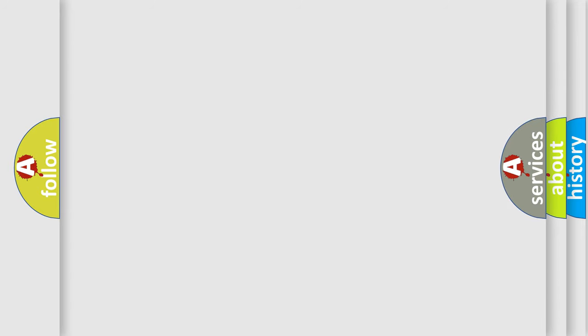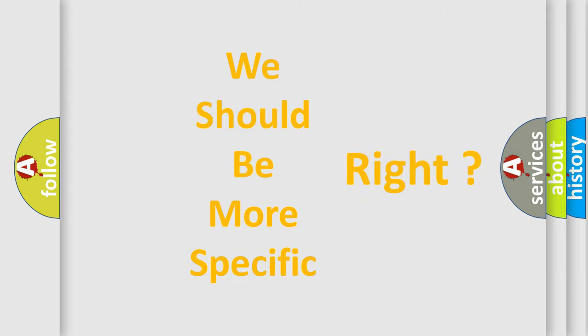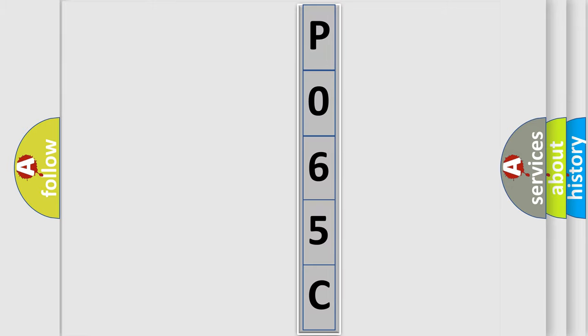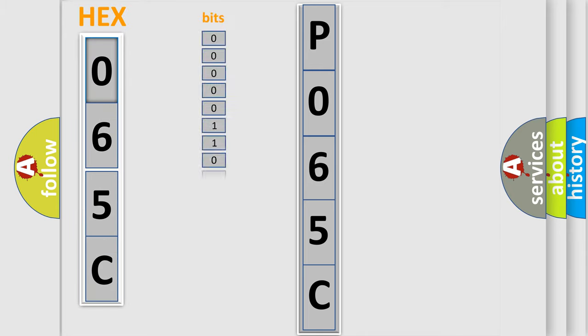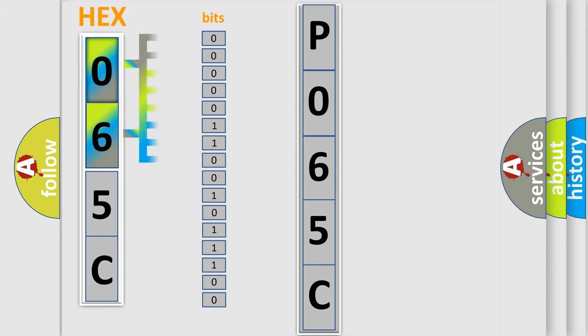The following demonstration will help you look into the world of software for car control units. You can move the video a bit further. The error code is split into two bytes consisting of 16 bits. One bit is the basic unit that each computer works with. The bit has two logical states.